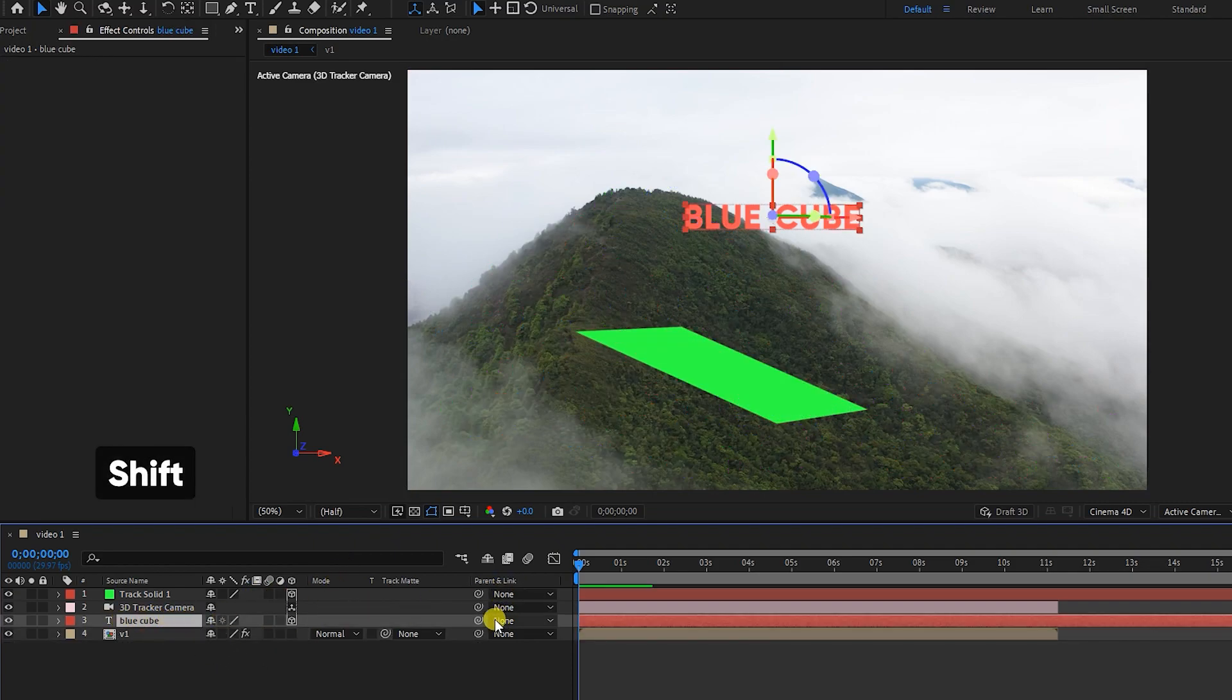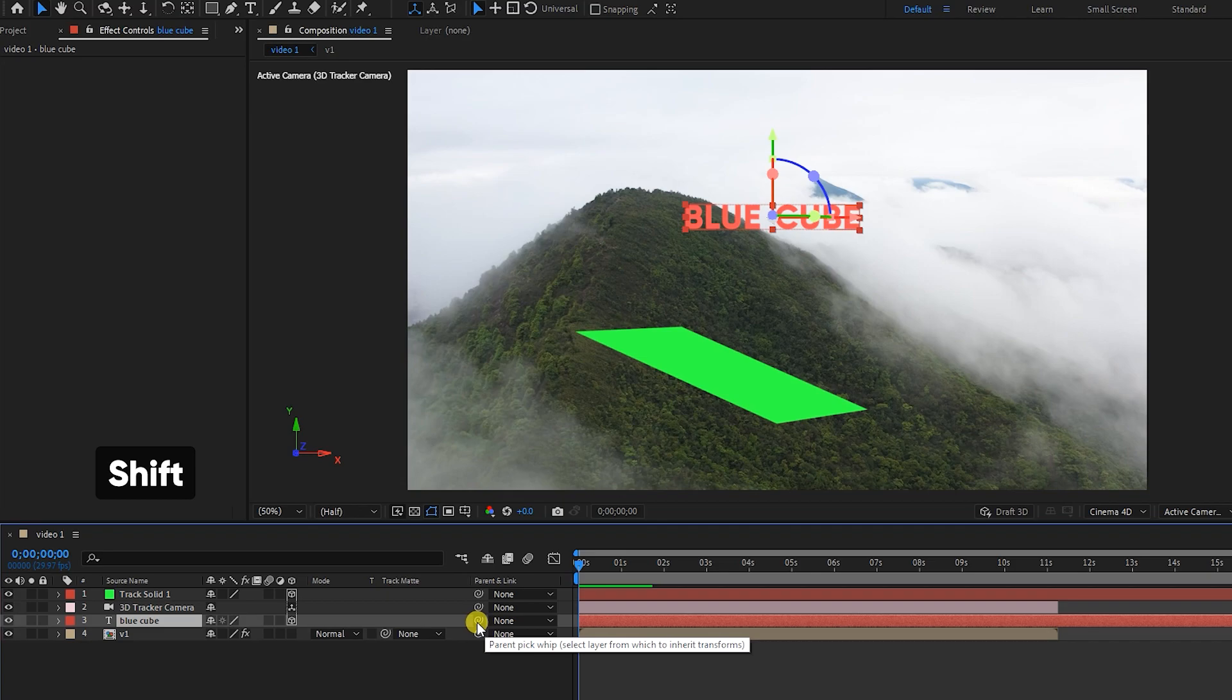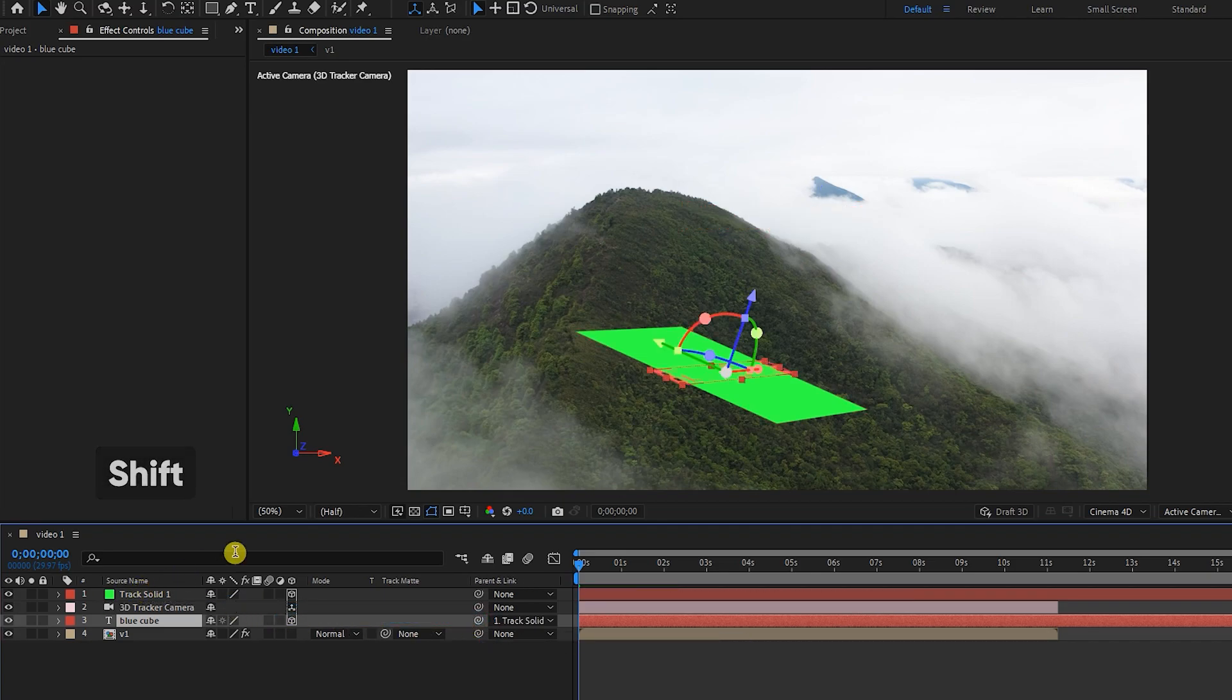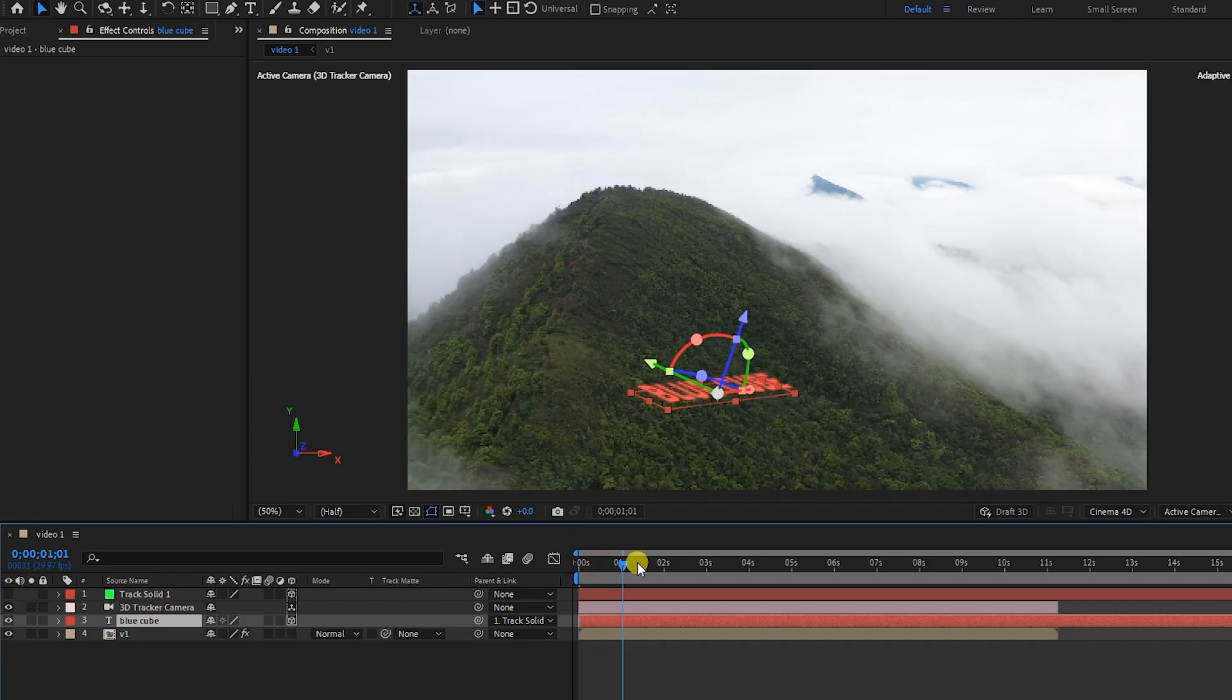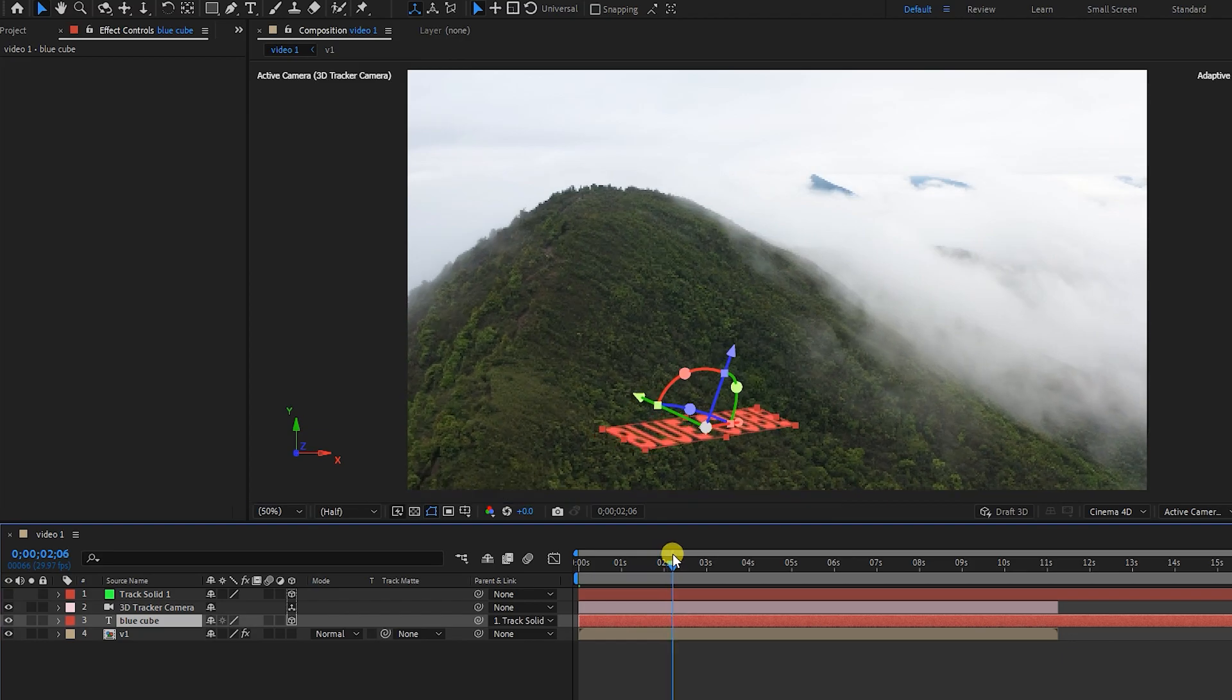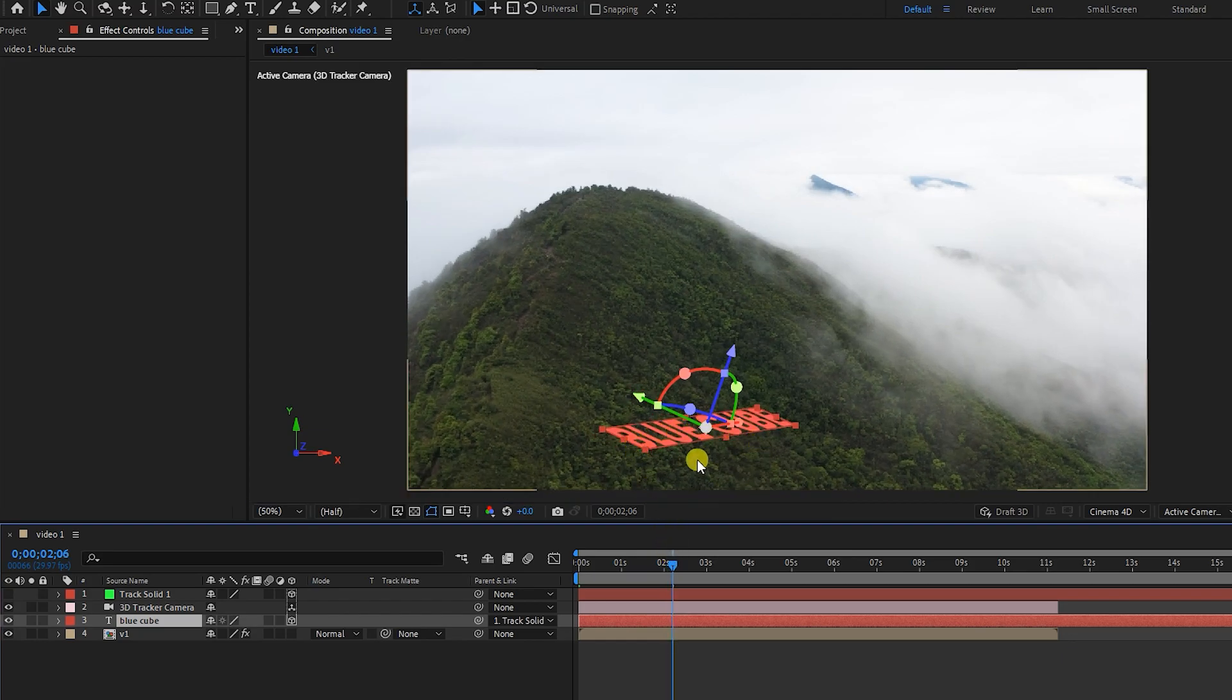Be sure to hold the Shift button and then link the text to the solid. In this way, the text is placed on the solid. I turn off the solid layer so we can see the text. Now we can see that the text stays in place when playing the video.